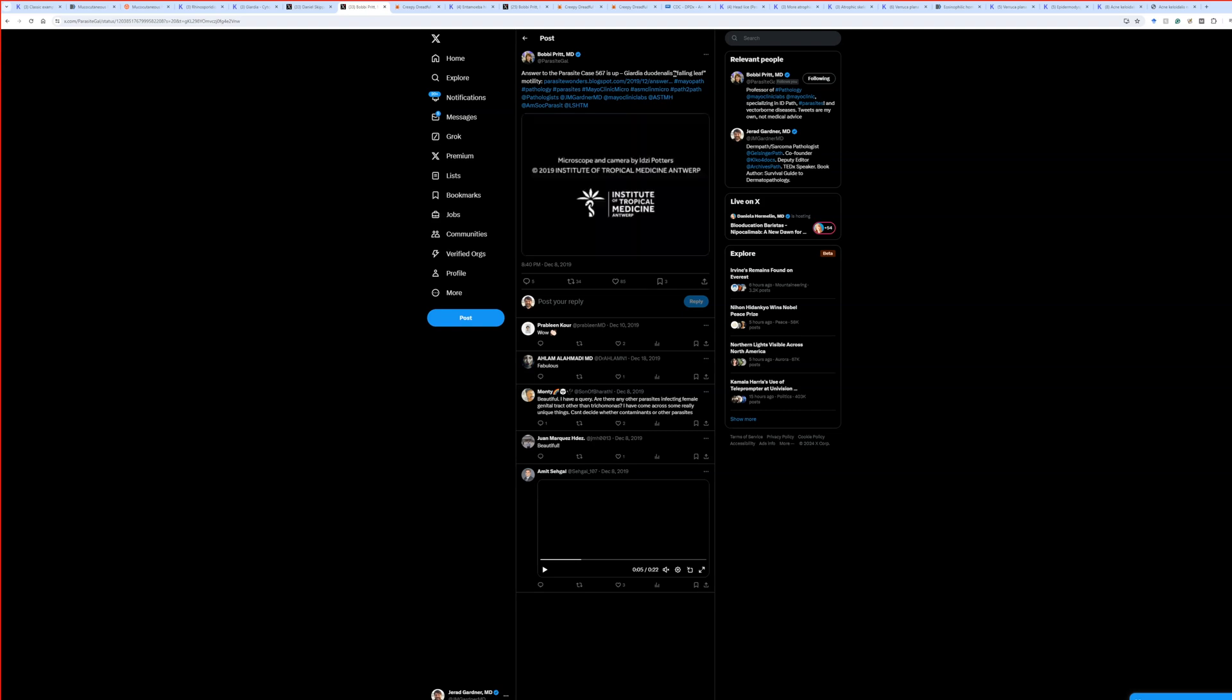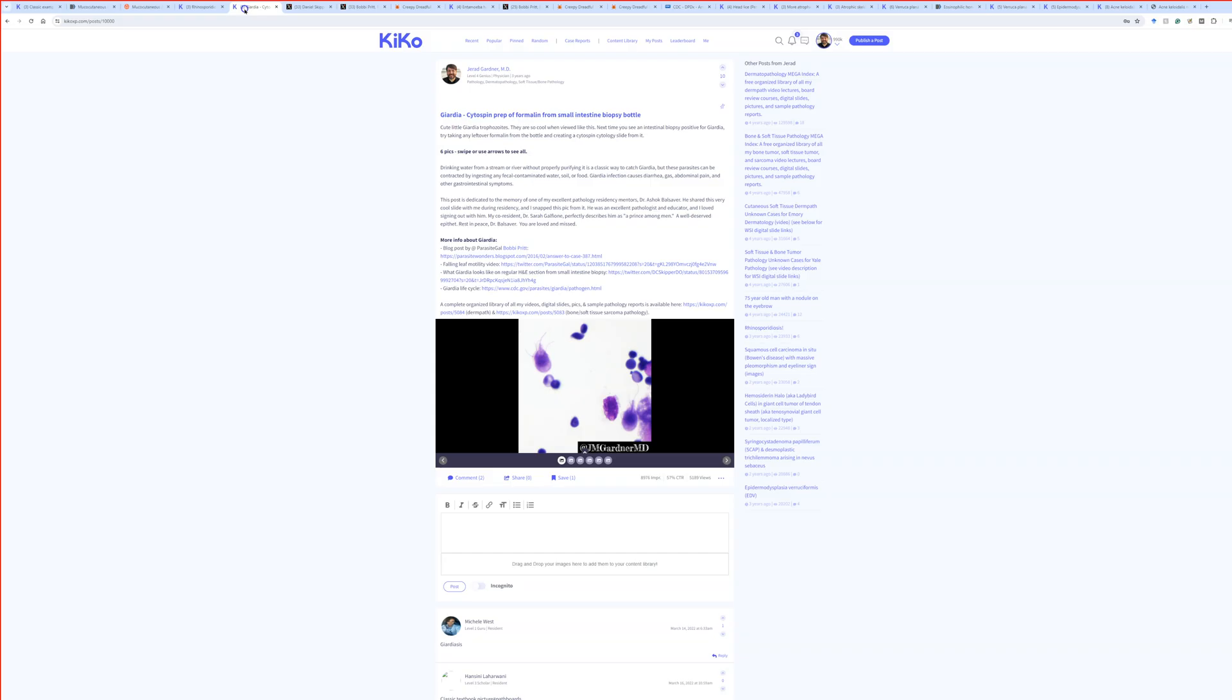So that's called the falling leaf type of motility. So that kind of that swaying, twisting motion from those little flagella there behind the organism. So it kind of propels them around.